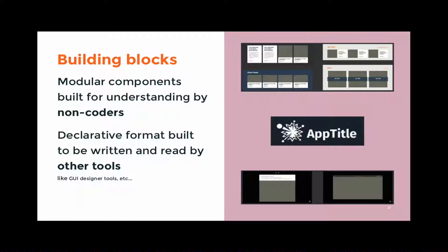We describe them in a JSON declarative format, which is built to be understandable by computers and other tools so that we can use tools to read and write it. Currently, the only tool that we use to read and write it is a preprocessor tool that allows us to write the declarative files themselves in a more human readable format than JSON. But, you know, this is intentionally designed to be writable by other tools. You know, for example, GUI designer tools, I put it in real small type because it doesn't exist yet.